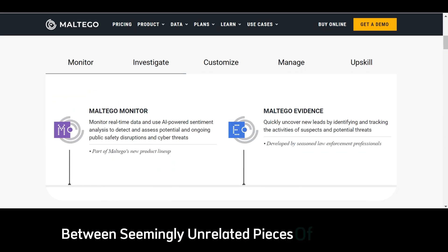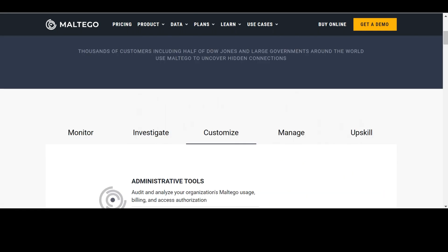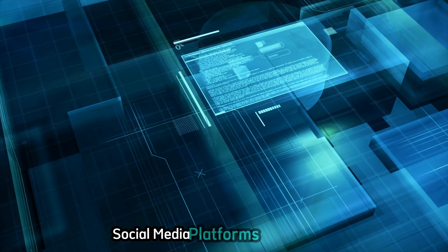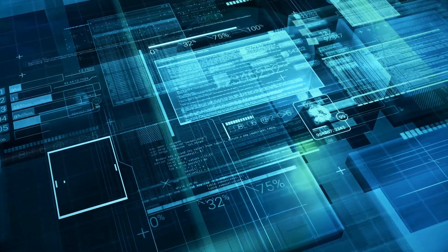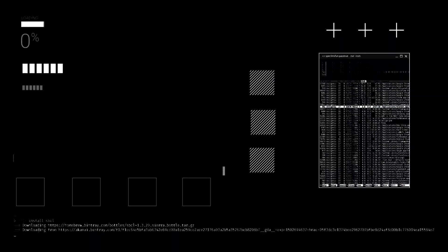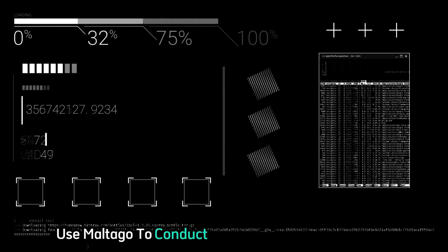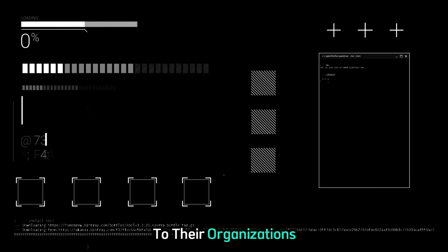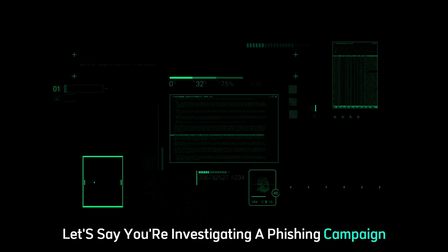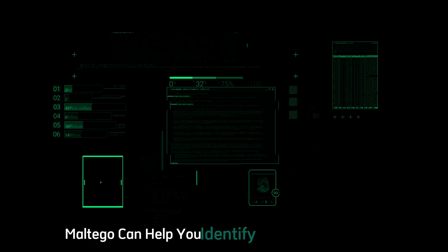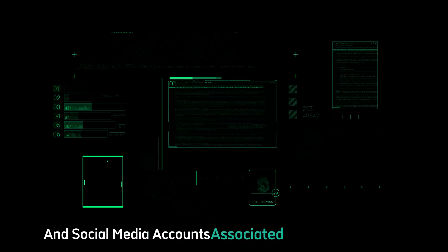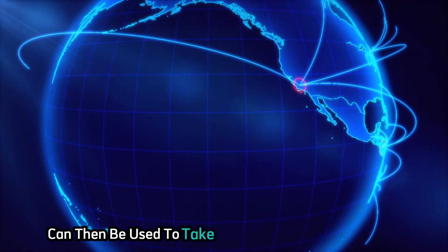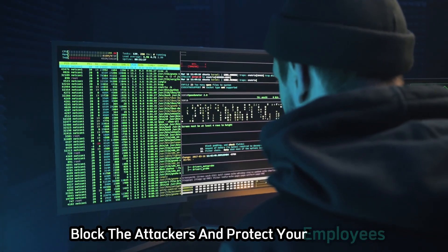Chapter nine: Maltego — connecting the dots of digital investigations. Maltego is all about connecting the dots between seemingly unrelated pieces of information to reveal hidden relationships and patterns. It works by querying a variety of public and private data sources — including search engines, social media platforms, DNS records, and WHOIS databases — to gather information about your target. For example, if you're investigating a phishing campaign targeting your company, Maltego can help you identify the email addresses, websites, and social media accounts associated with the attackers, as well as any infrastructure they might be using. This information can then be used to take down the phishing campaign and protect your employees.